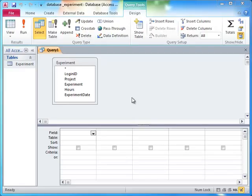Suppose we want to know how many hours were spent on all experiments so far. First, we need to fetch all of the hours in the table, which can be done using a basic query.